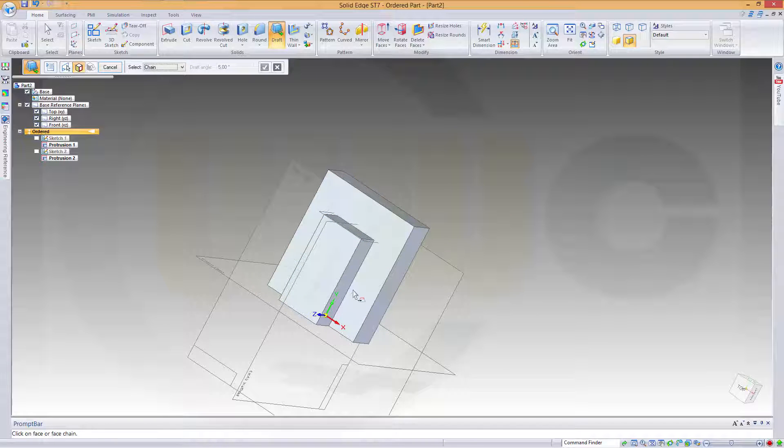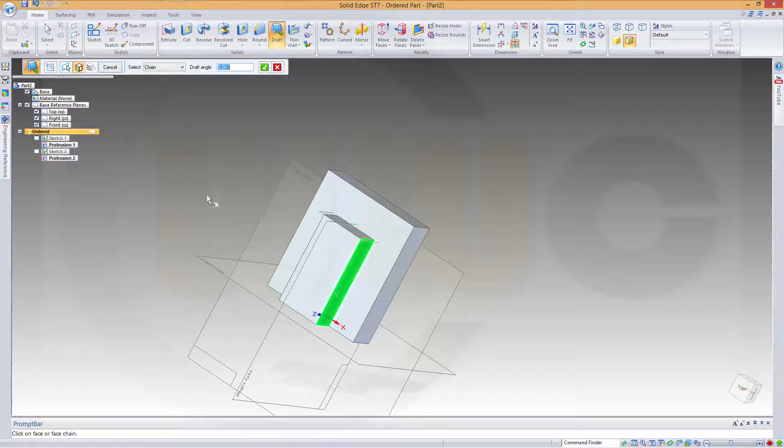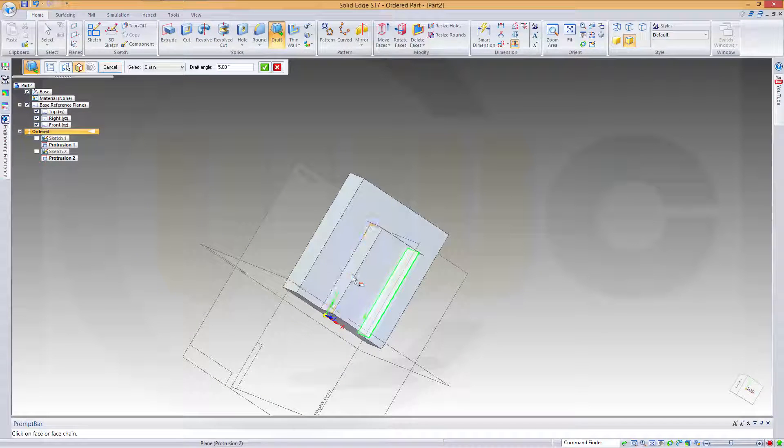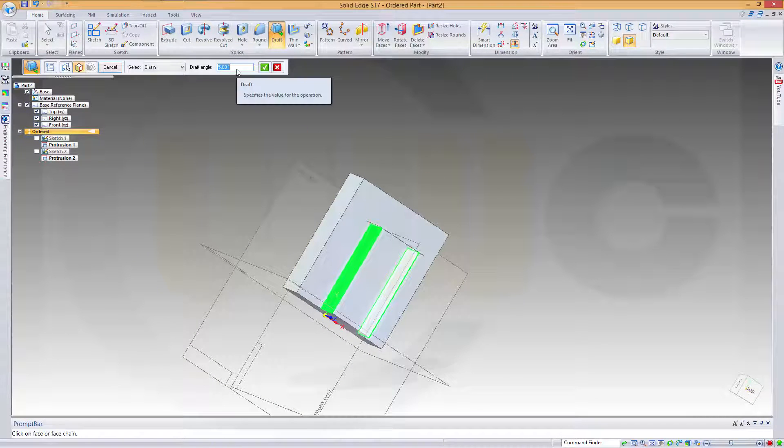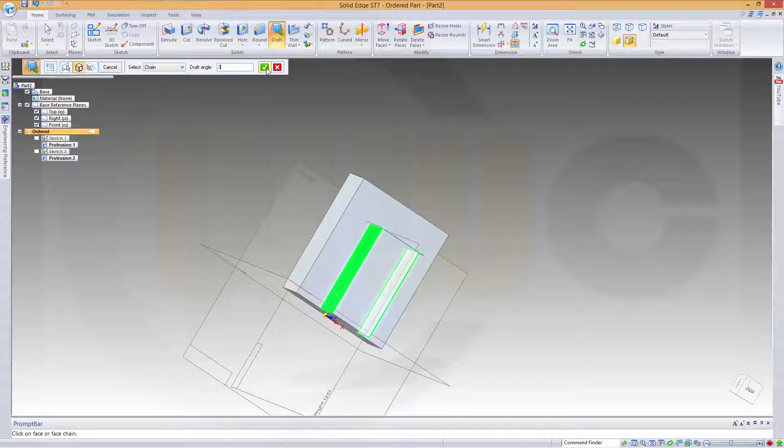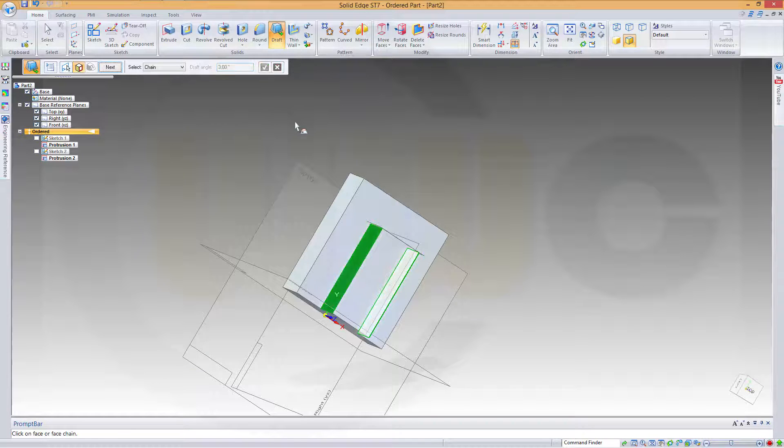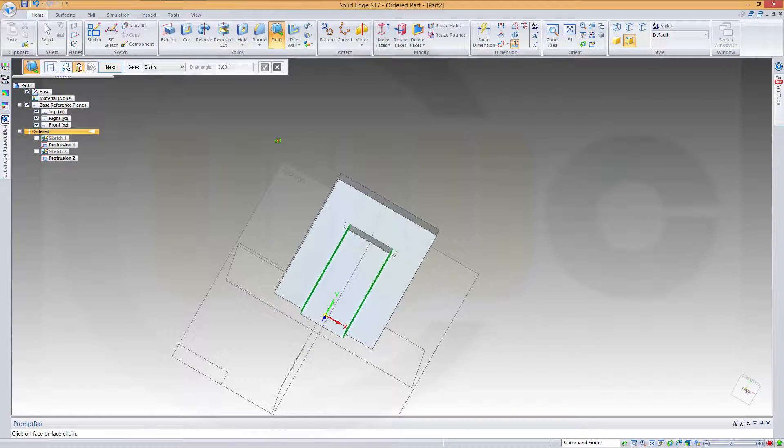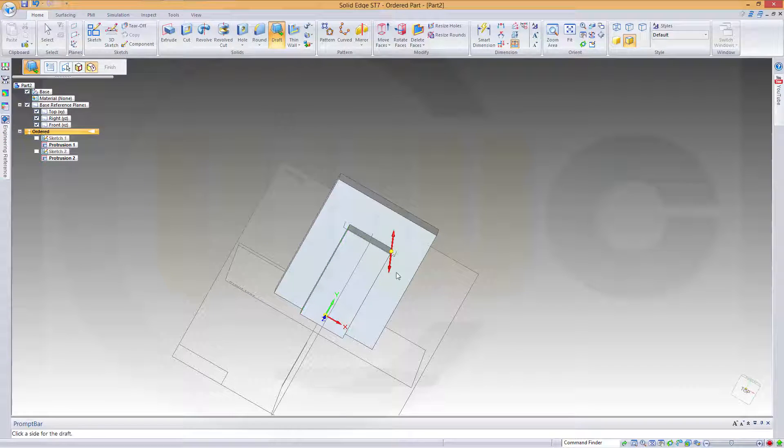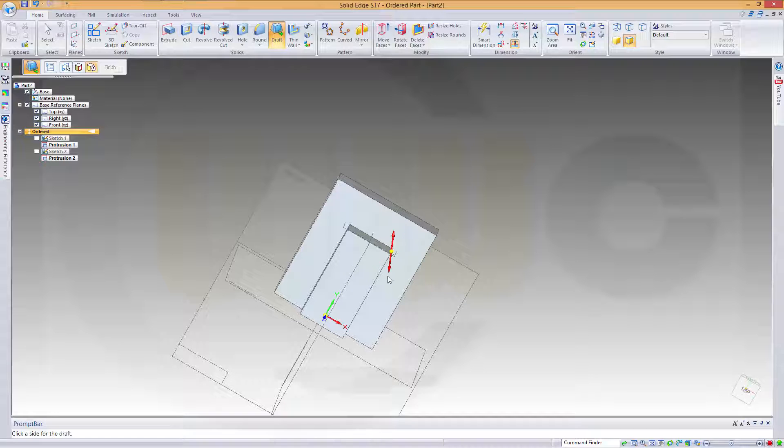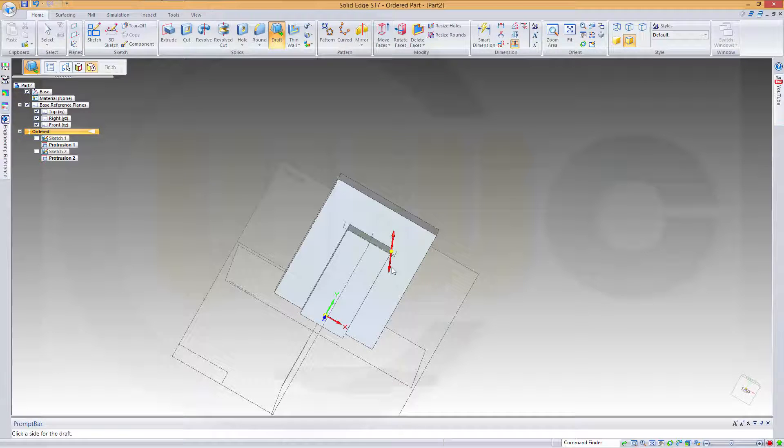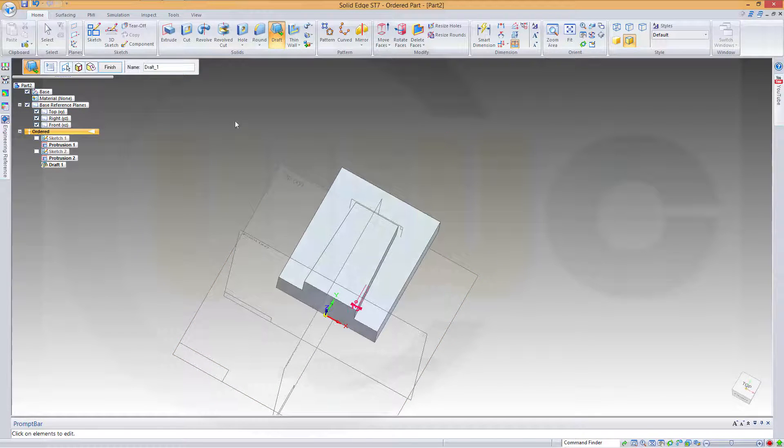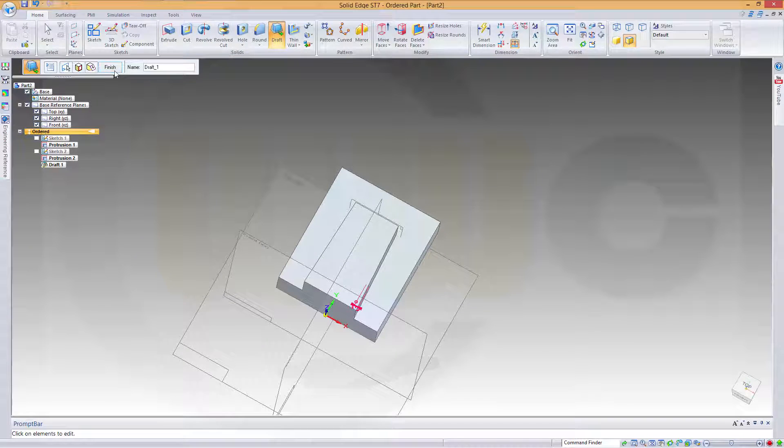So I will choose this face as neutral. Then select the faces which you want to draft. This one and that one. Should be 3 degrees. And now let's control the draft angle. I want it like this. Okay. And finish.